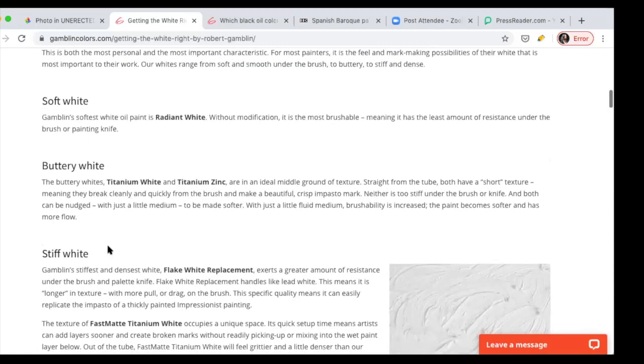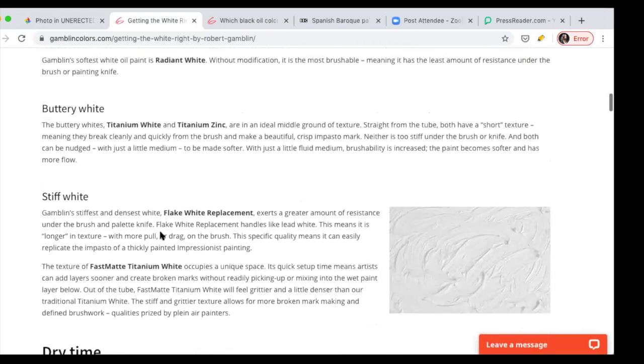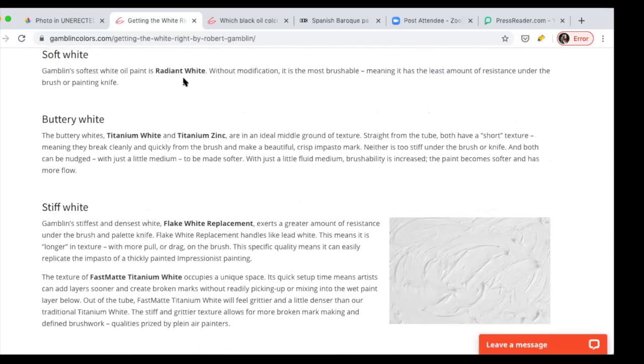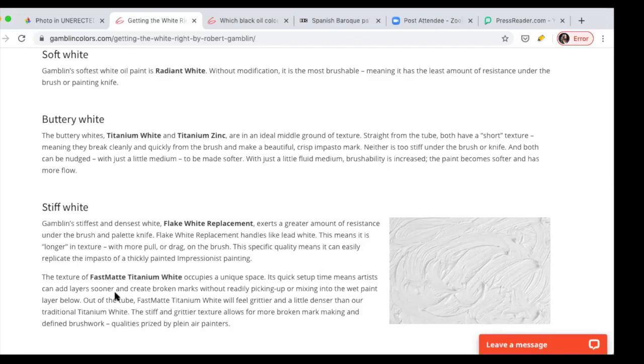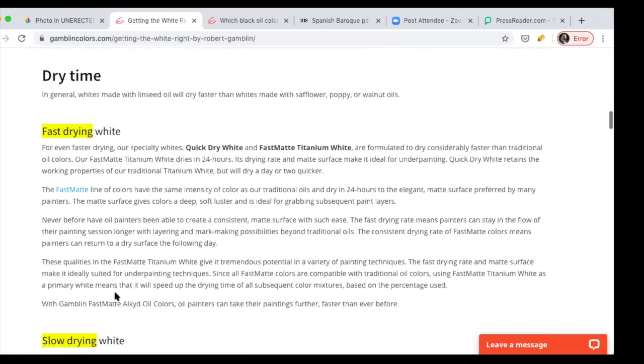The stiff whites have the flake white and the fast matte titanium white. It's good when you have a harder white because then you can lay it on top and you don't have to worry too much about mixing the layers underneath. I'd rather you use Galkyd, which is the medium that we use to accelerate the oxidation.